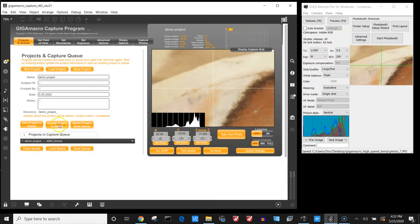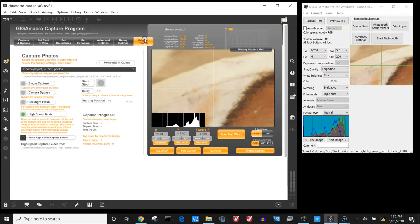So if all of that looks correct I'll update my project. Now it says it'll take about 7200 photos to capture everything. And that's because my overlap changed. So that increased how many images are needed.